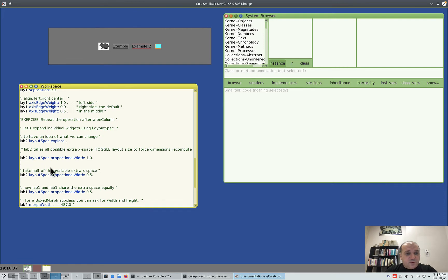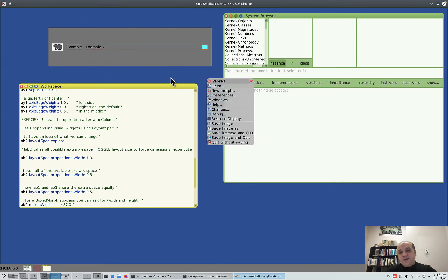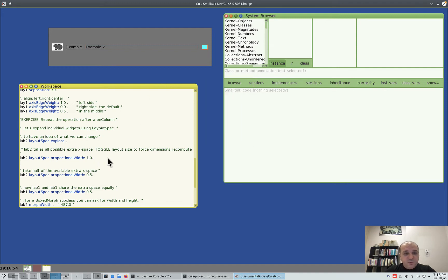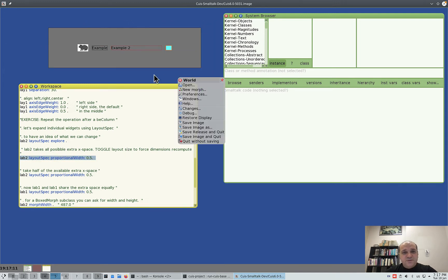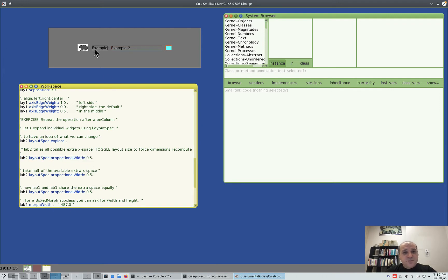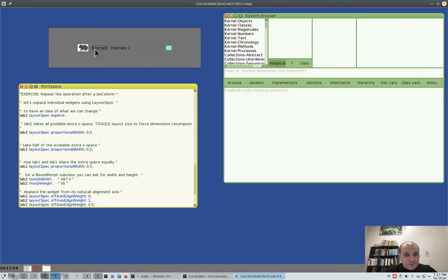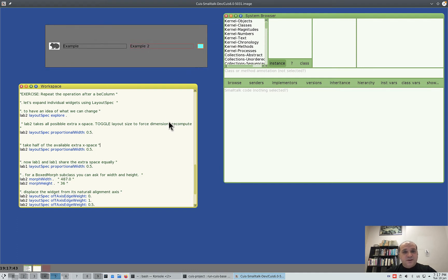Proportional width: we say to label2, 'proportional width: 1'. To see the difference you need to resize the layout — and it uses all the extra space in the x direction. If you set it to 0.5, it takes 50% of available space. Then we say label1 takes the other 50%. Let's check it — you see they share the space, and squeezing the layout still works well. This is very useful and what you expect from a typical GUI.